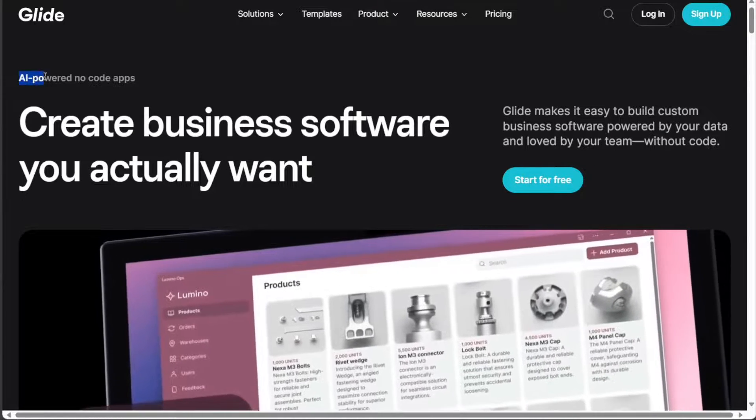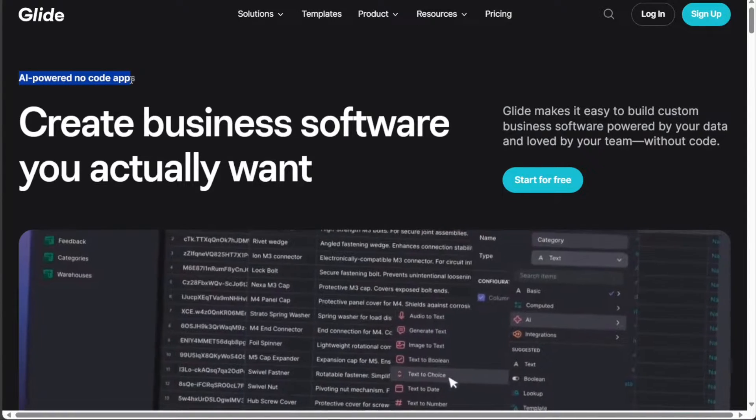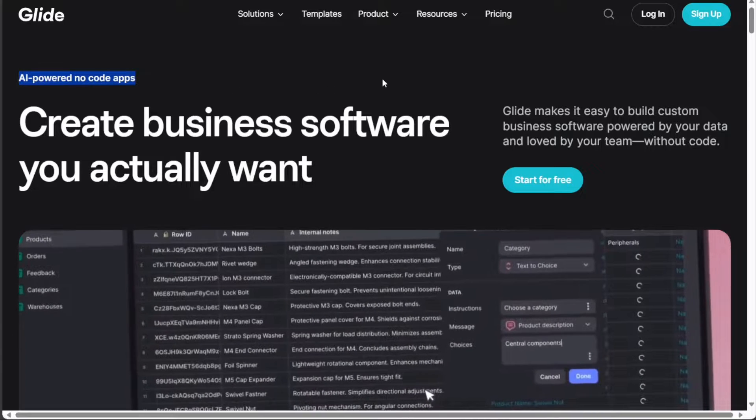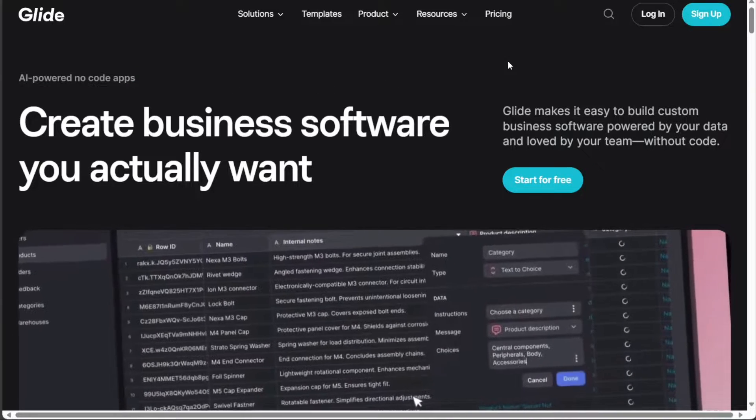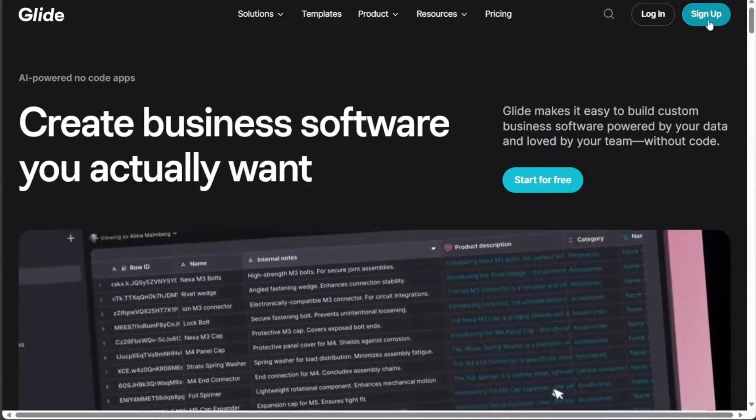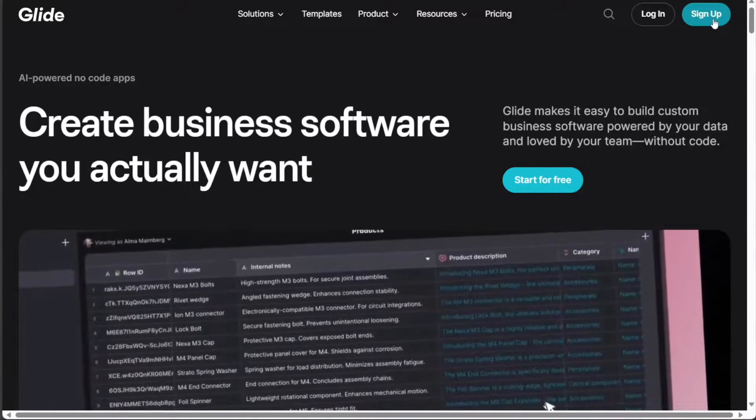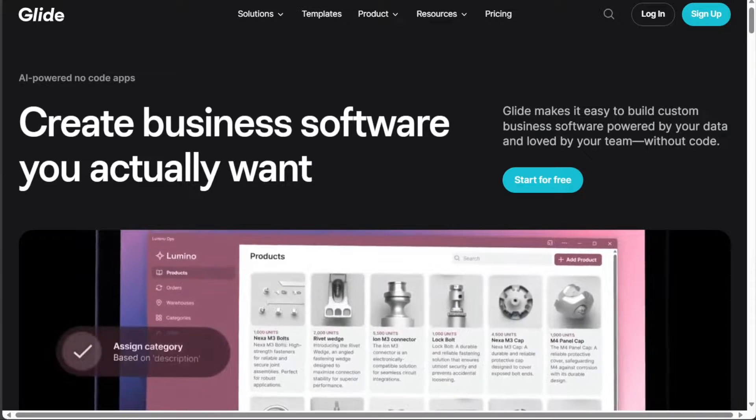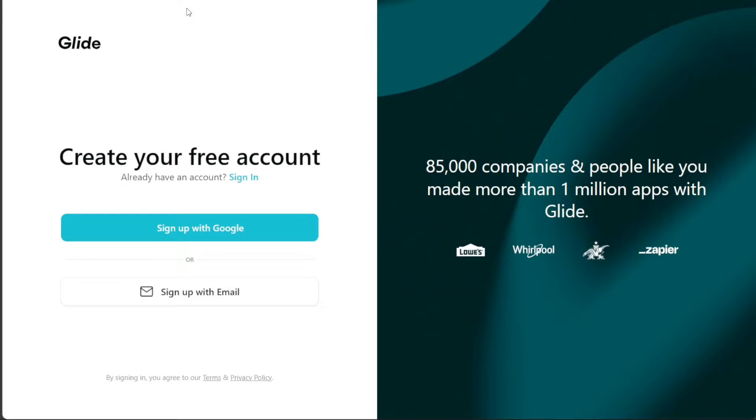Glide is a platform that lets you create custom apps without coding. After clicking the link in the description, you need to sign up to Glide. You can choose to sign up with your Google or your email address.